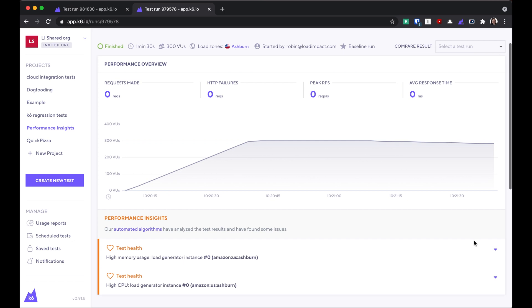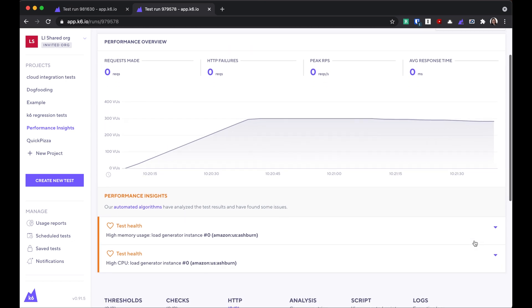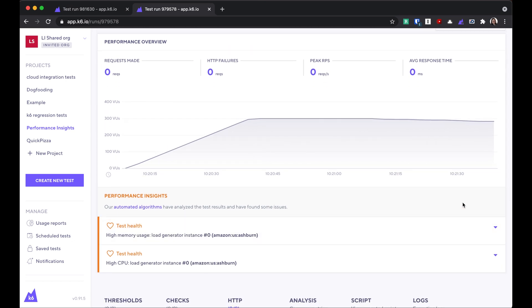Here's a quick example of what performance insights look like when an issue has been detected. In this situation, high memory and high CPU utilization was detected on the load generator instance the test ran on.